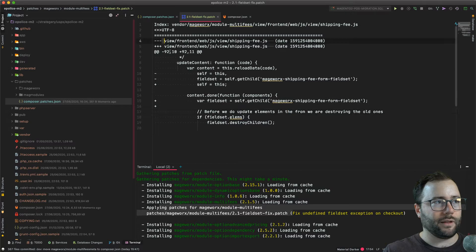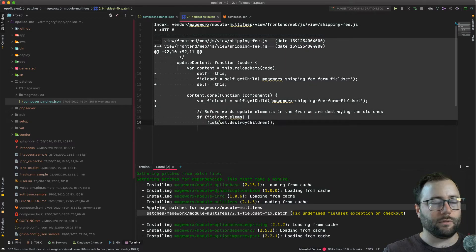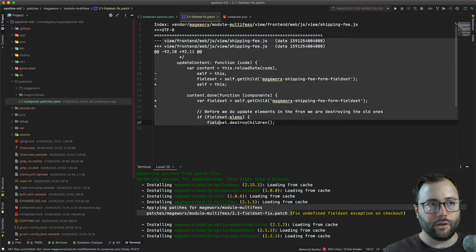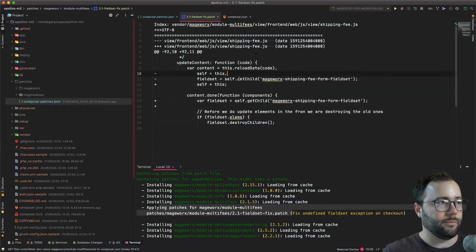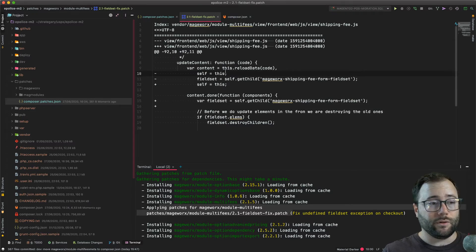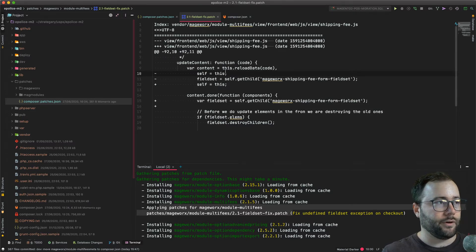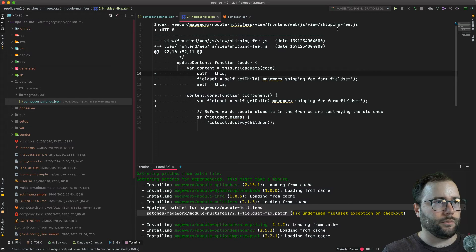But how do you create a patch file like this? Because doing it manually, of course it's possible, but it will take a long time. I found a way to do it in PHPStorm that's actually very convenient and I wanted to show it to you.